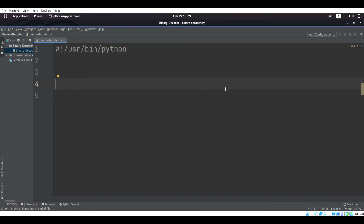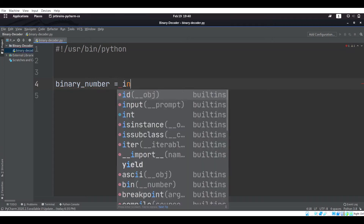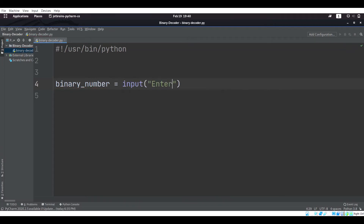Now we are going to build a binary decoder using Python. This is not necessarily meant to be a Python or programming tutorial, but if you've been doing programming for a little bit or playing around with Python, I think you will find this segment interesting and beneficial. We are going to start by declaring a variable called binary_number, and this is going to be equal to input.